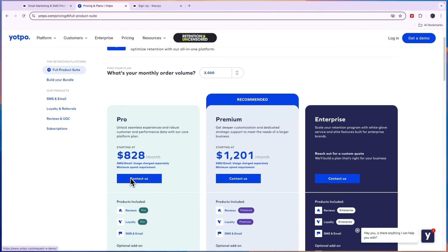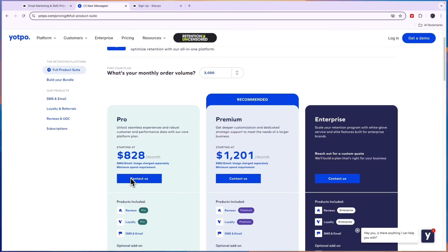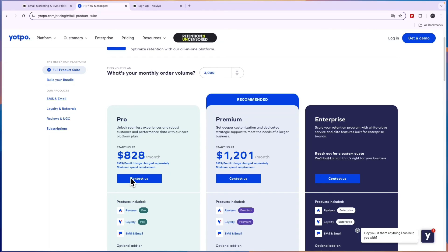So that concludes this comparison of Klaviyo versus Yotpo. If this comparison was helpful, please consider leaving a like and subscribing to my channel. With that being said, I will see you in the next video.